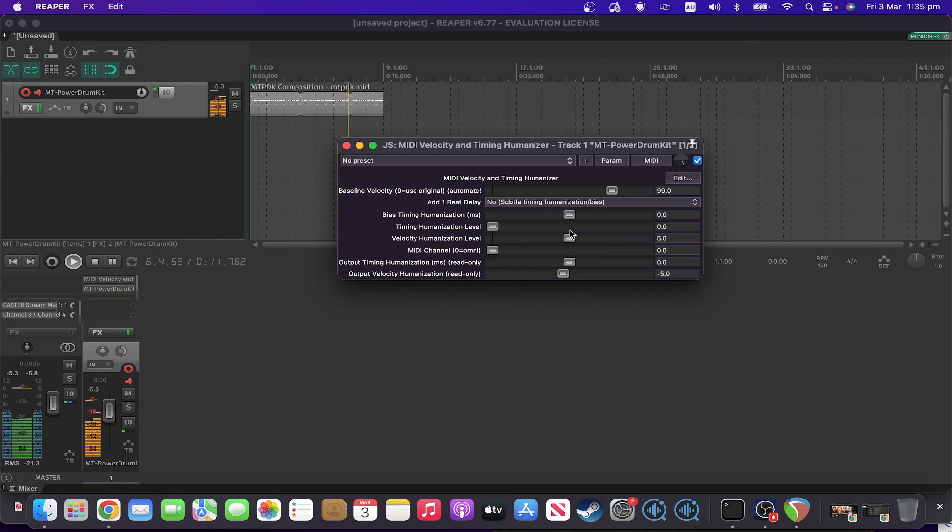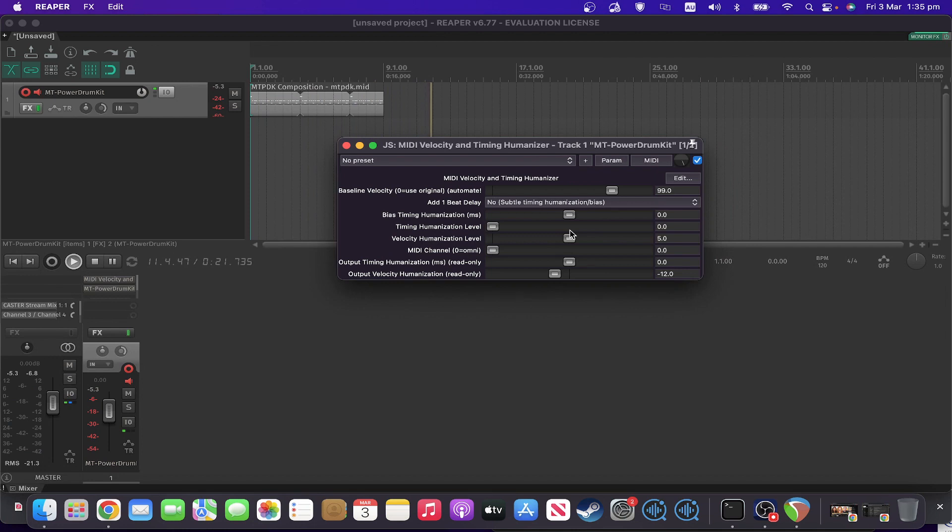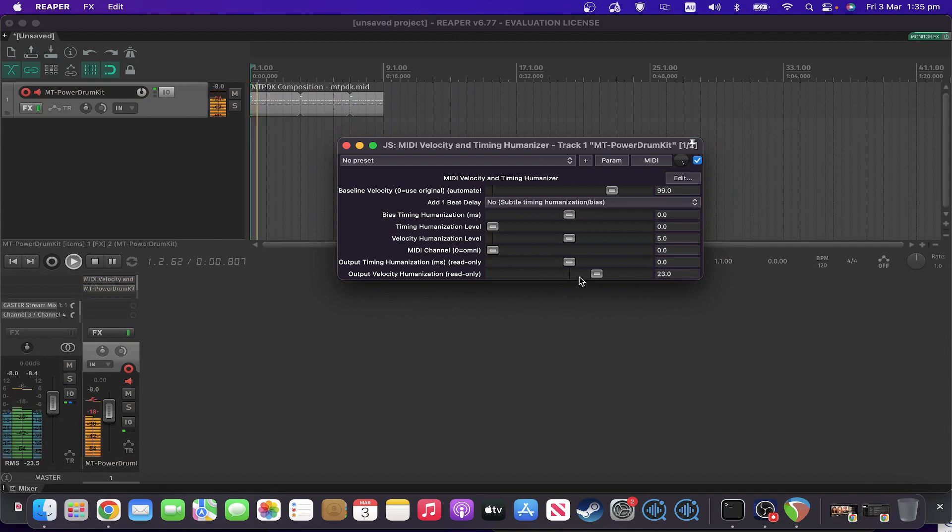So as you can see here, it's definitely humanizing the velocity. And in real time you can see on that very bottom part of the picture there, what it's actually doing to the velocity.